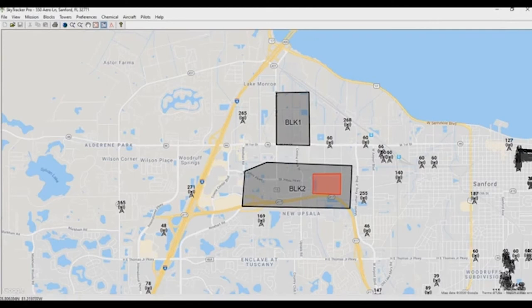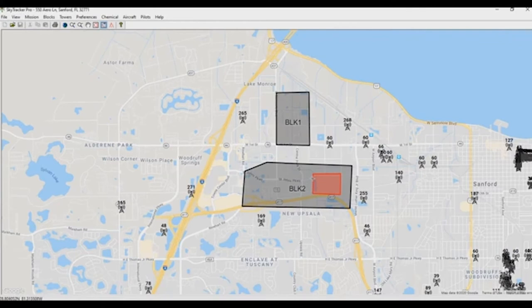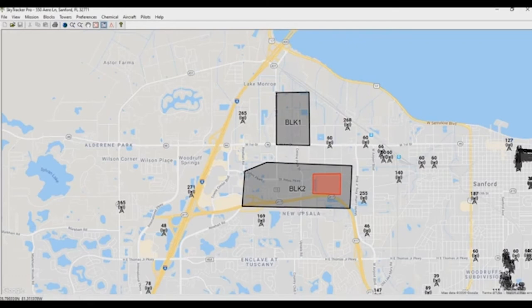The idea is that as our aircraft is flying through and spraying, it'll be fine. But as it comes back around, when it gets to this portion of the block, it will have the logic: 'I'm in Block 2 and I'm supposed to be spraying, however now I'm entering a no-spray block, so I should not be spraying.' As it passes through, the spray stays off, and then as it exits the no-spray zone it will regain spraying again.